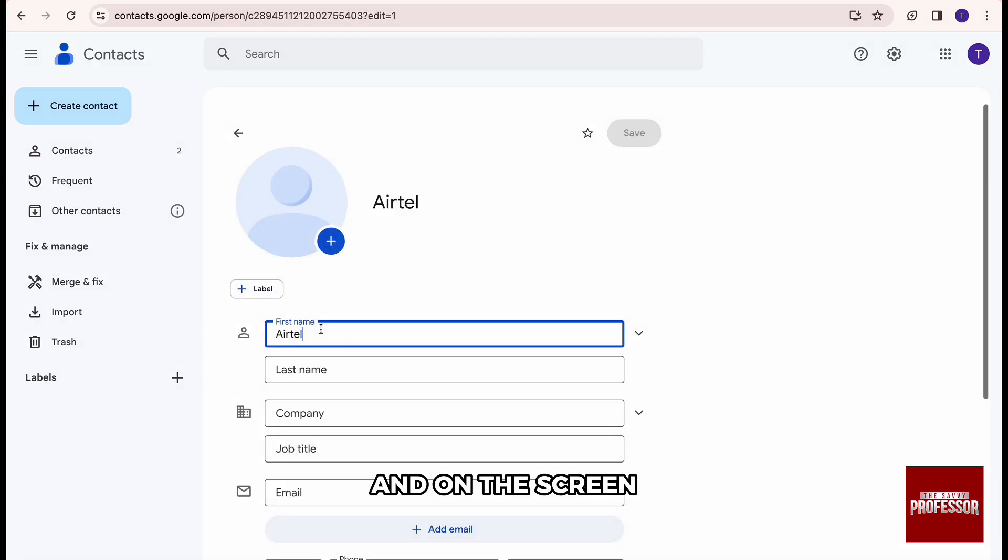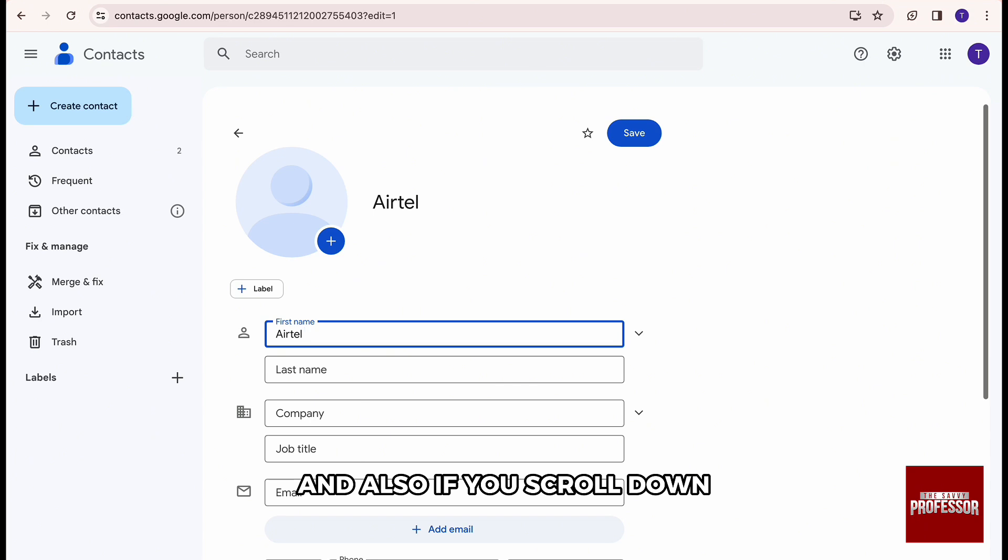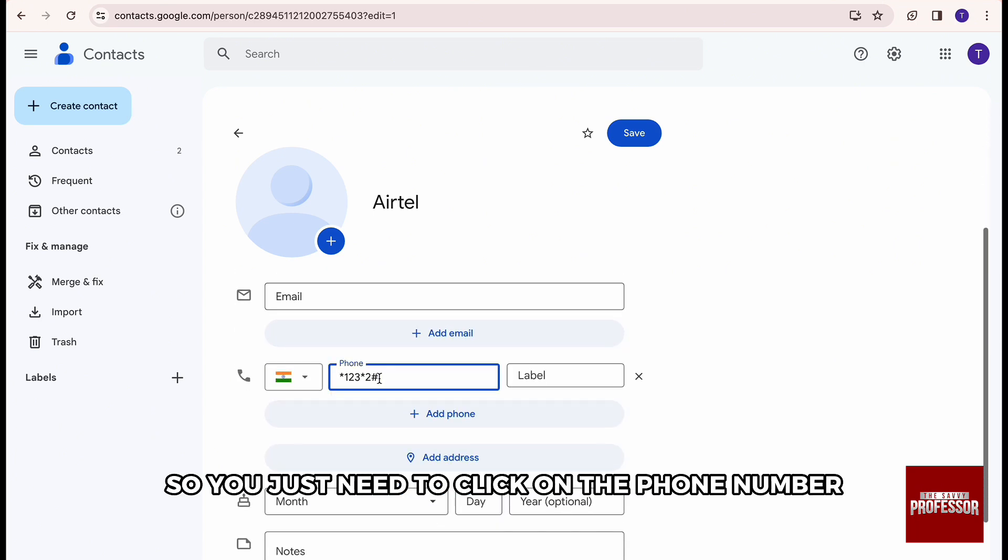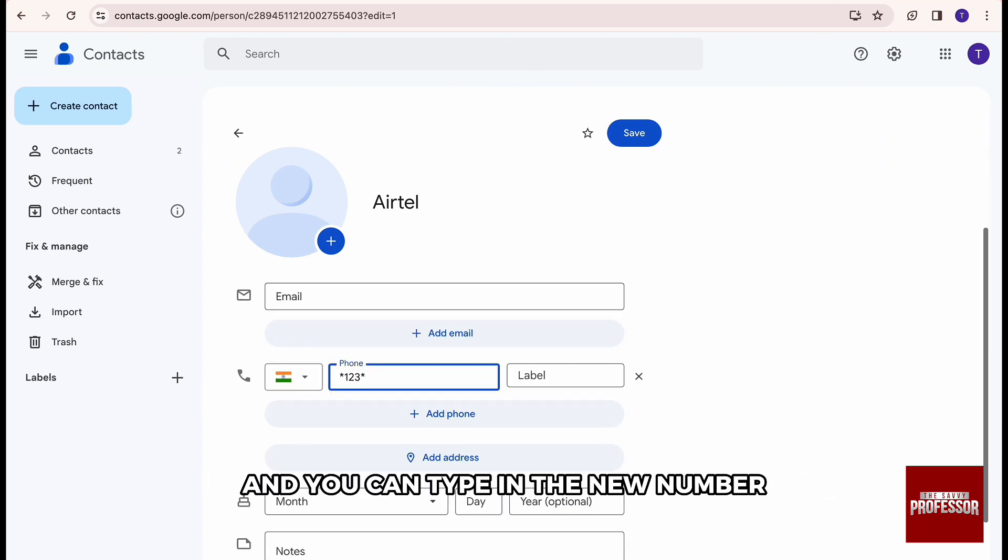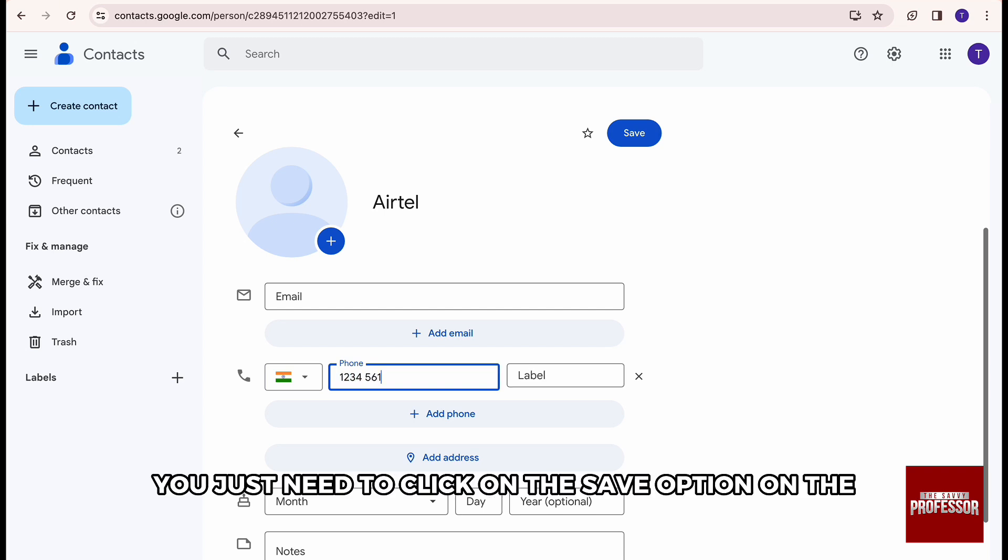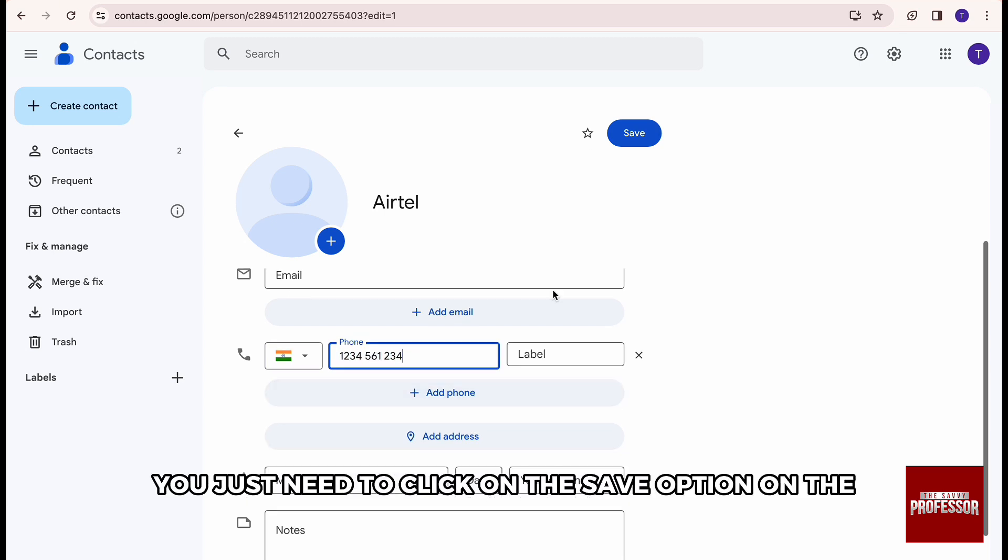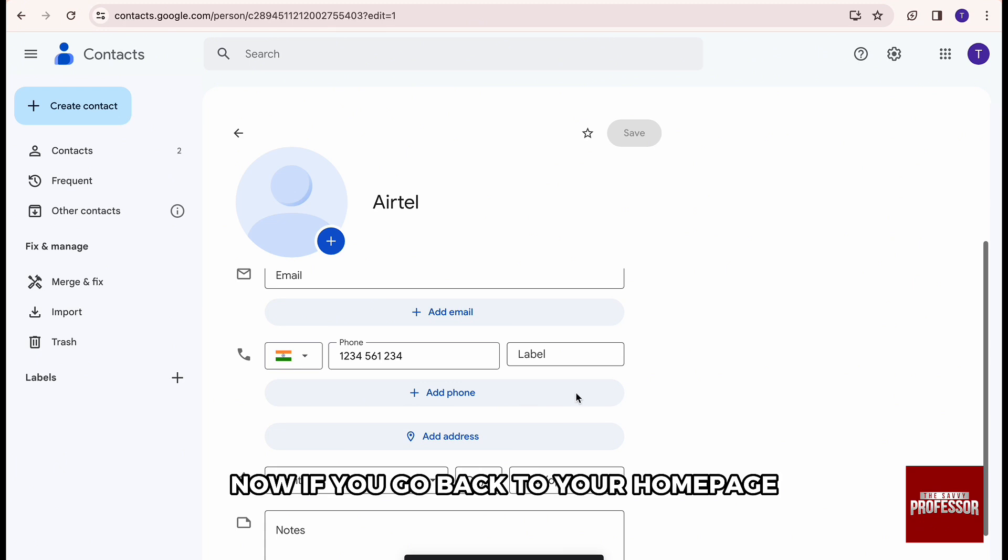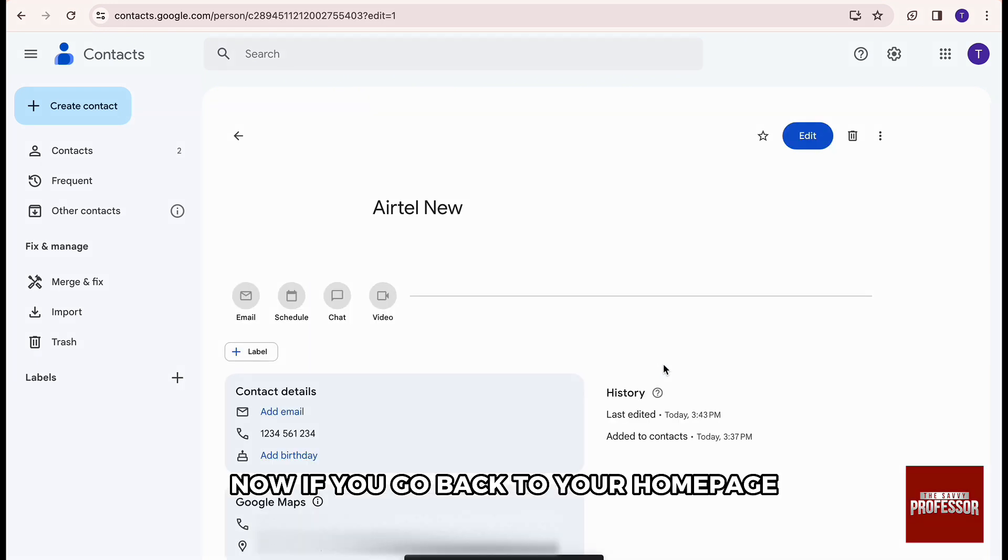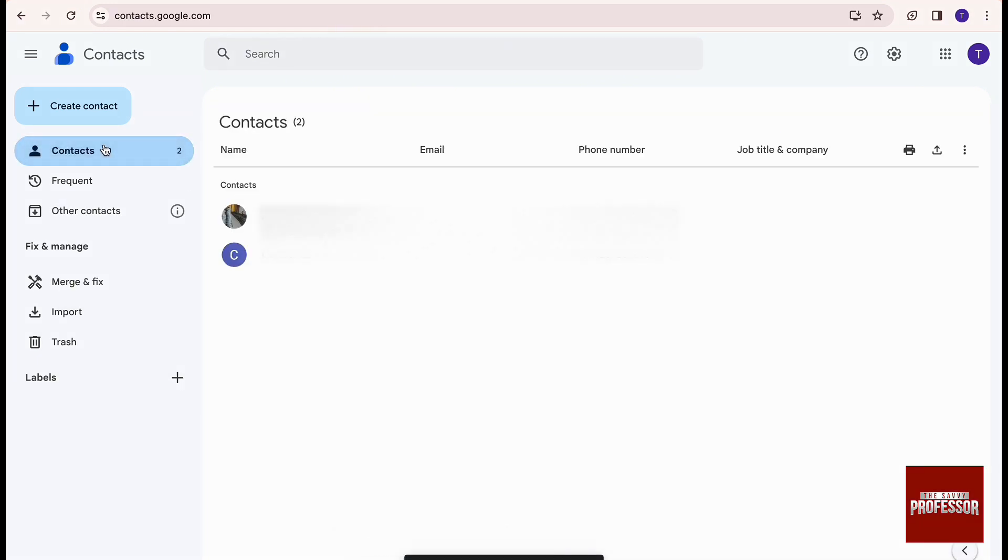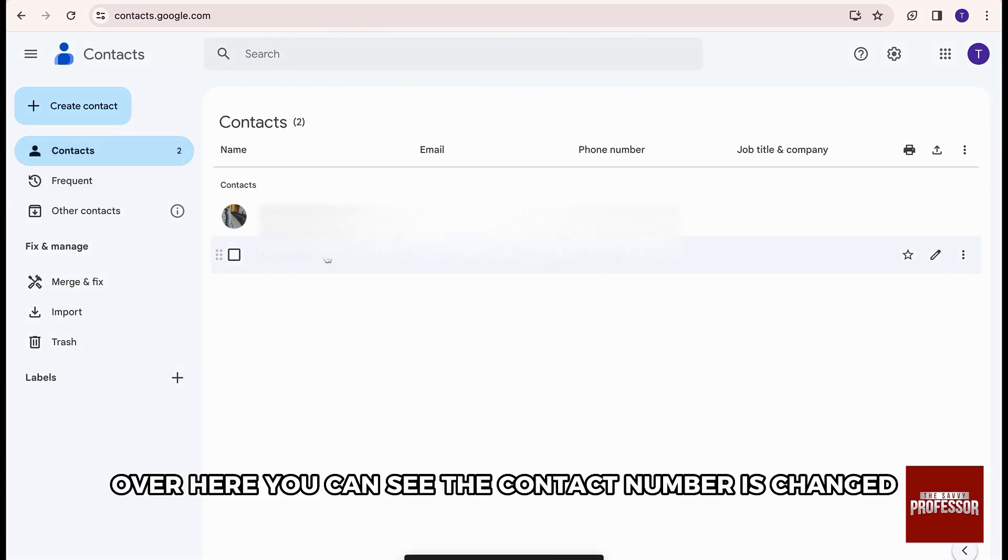And on the screen, you can edit the name. And also, if you scroll down, you can edit the number. So you just need to click on the phone number and type in the new number. After you are done editing, you just need to click on the save option. Now, if you go back to your home page, you can see the contact number is changed.